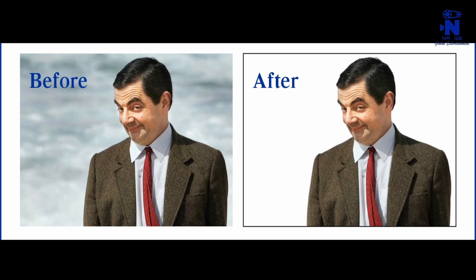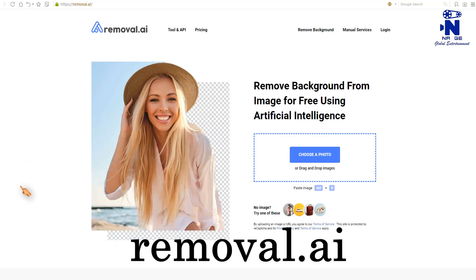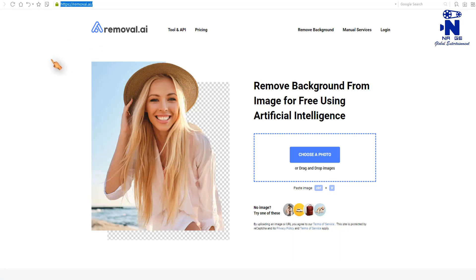Let's see another website. Removal.ai. Similar to remove.bg. This removes background from image for free using artificial intelligence.